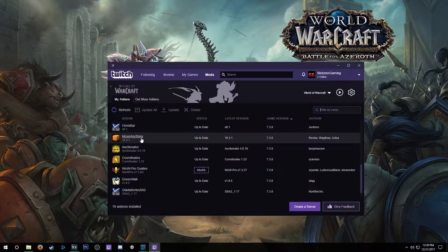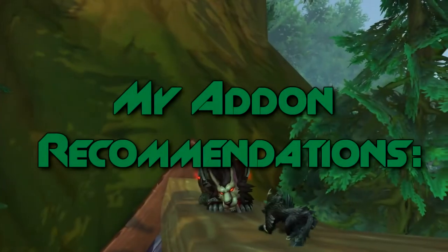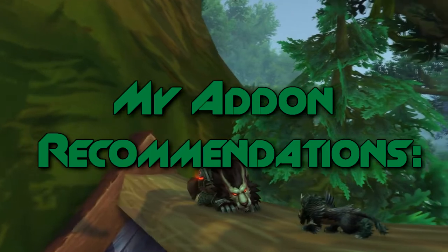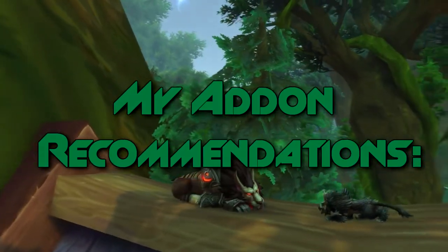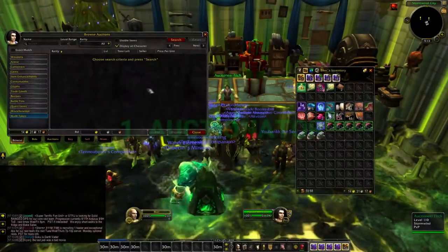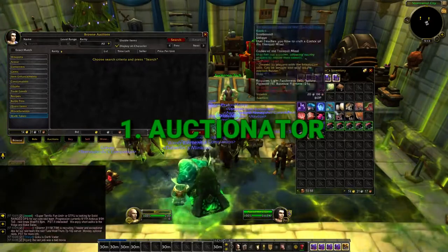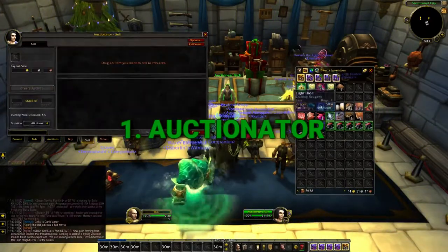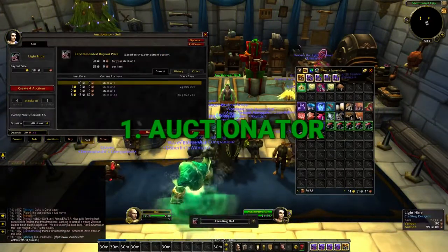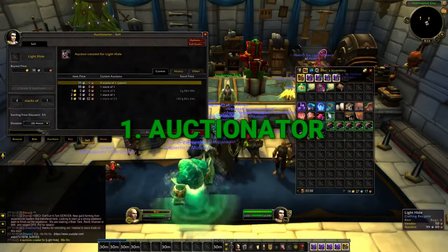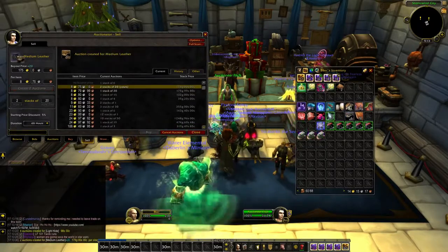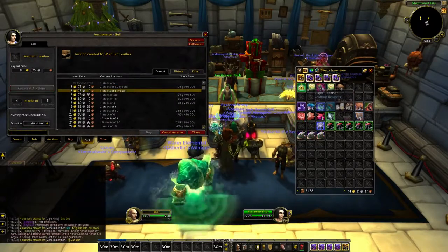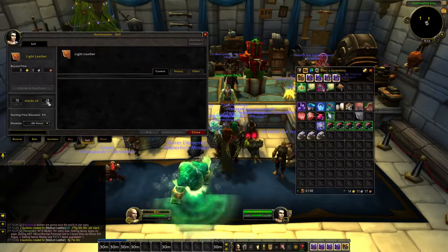Now let's go over my add-ons and I'll explain why I think these are the best ones out there. Starting off with Auctionator — this one's great for quickly posting auctions. You set an amount to undercut in the settings and then whatever item you drag in, it'll automatically undercut it. All you have to do is set the stack size and the amount of stacks.